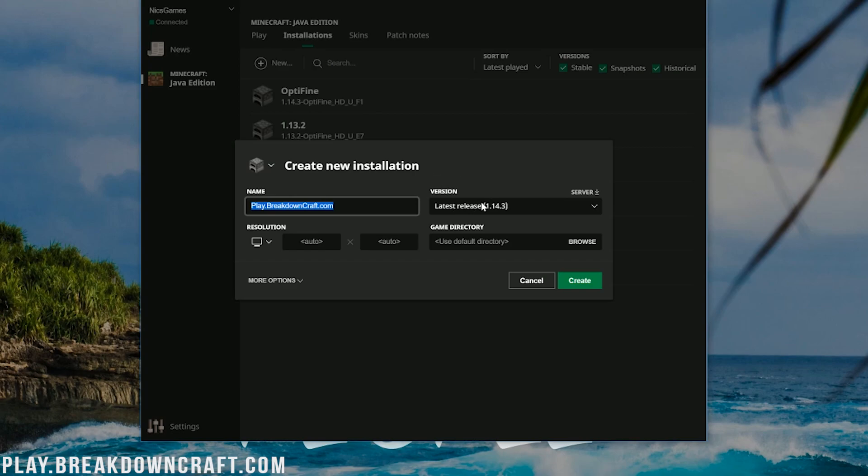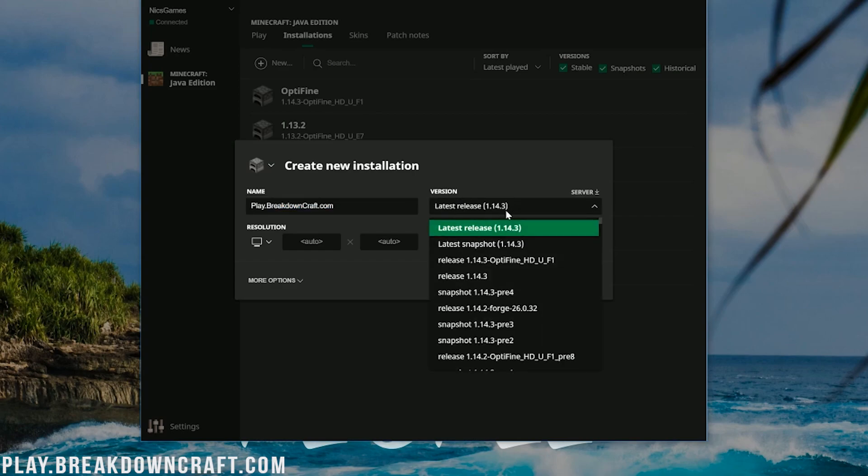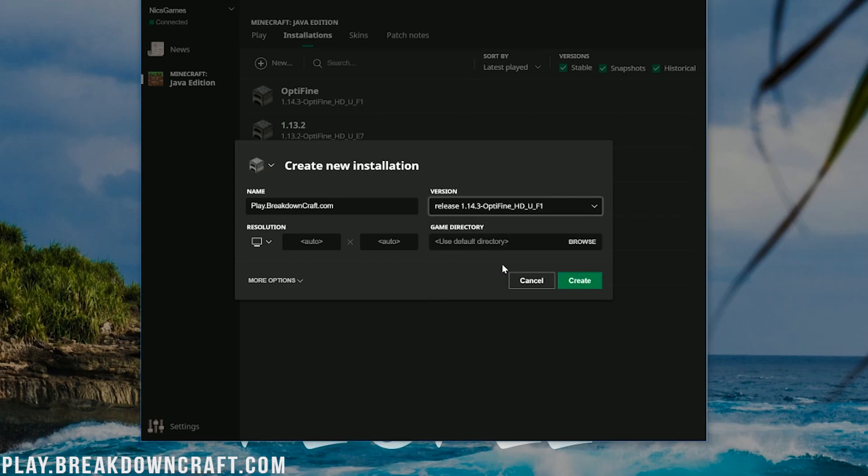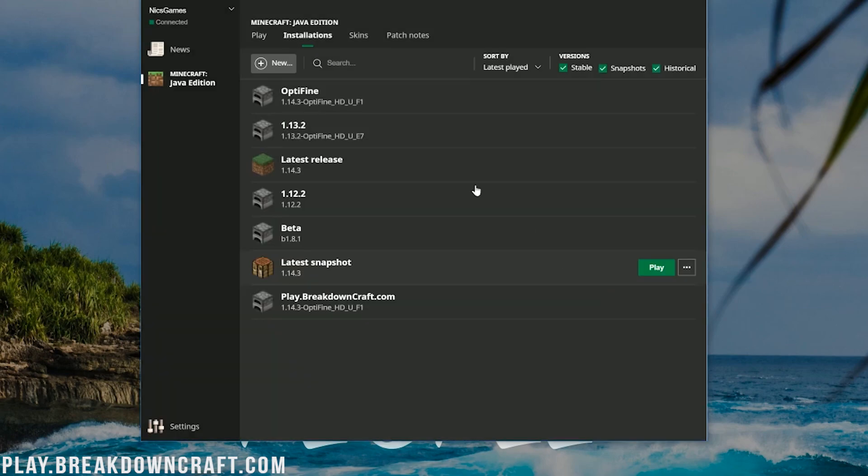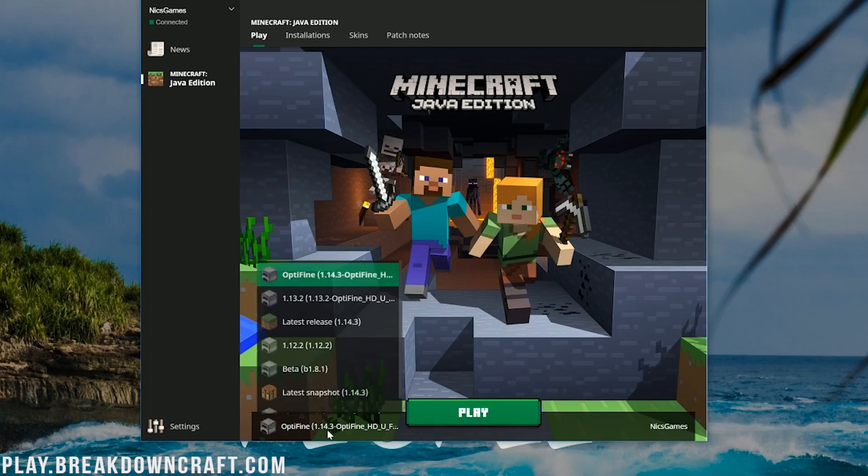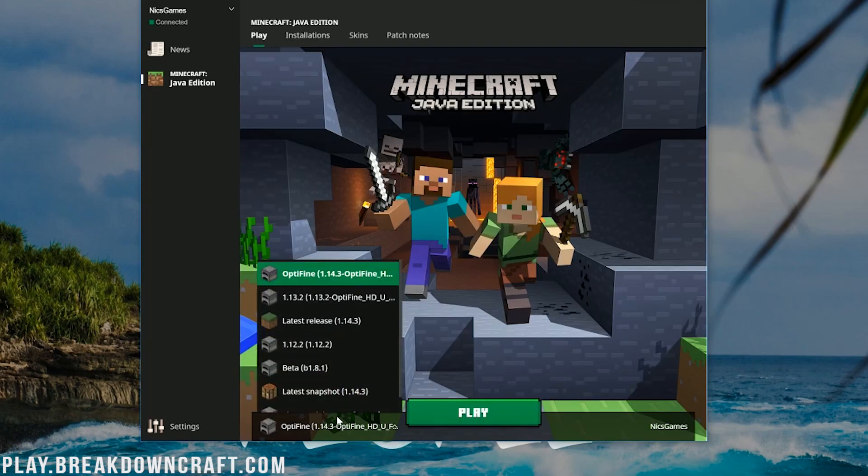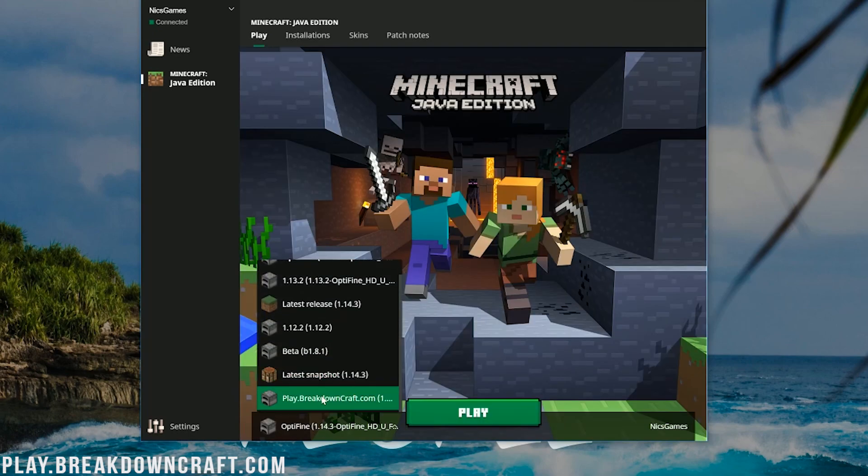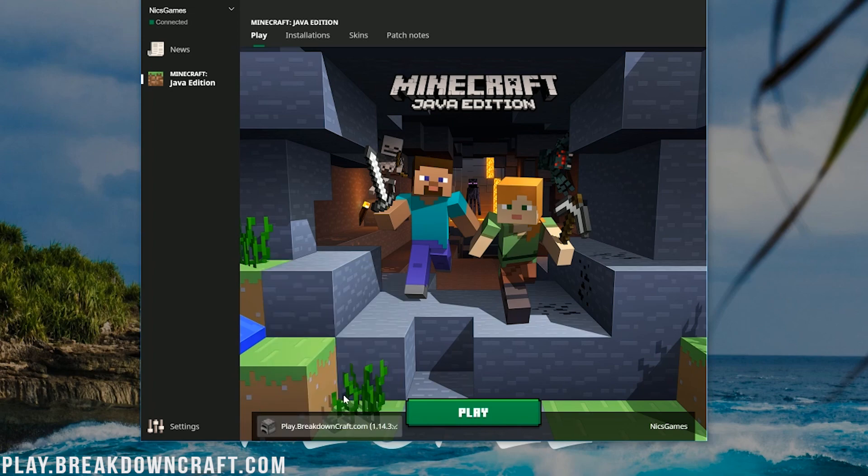But, nevertheless, now, once you've named your version, come over here to where it says Version, and then there's this drop-down box. Click on that drop-down box, and in here you'll have Release 1.14.3-Optifine. See, right there it is. Click on that, and then click Create. Now, at this point, we can come back over to Play, click on the little drop-down box over here, select the version we created, in our case, play.breakdowncraft.com, and click Play.